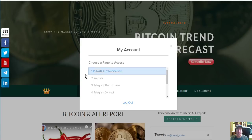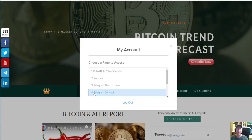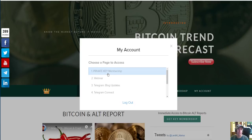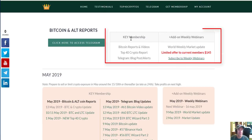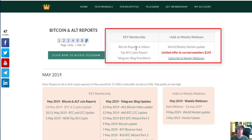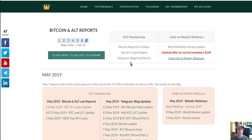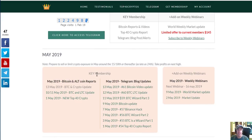In your key membership you will see page number one, page number three, and page number four. Page number two will not be in your key membership. Let me show you what happens when I click on private key membership. The key membership, here in the middle of the page, will give you Bitcoin reports and videos, it gives you the top 40 crypto report which we update on a regular basis, and it will also give you access to the Telegram blog posts, which are really important. So here you can see your key membership — this is your standard membership — and in this block, this is what you receive.